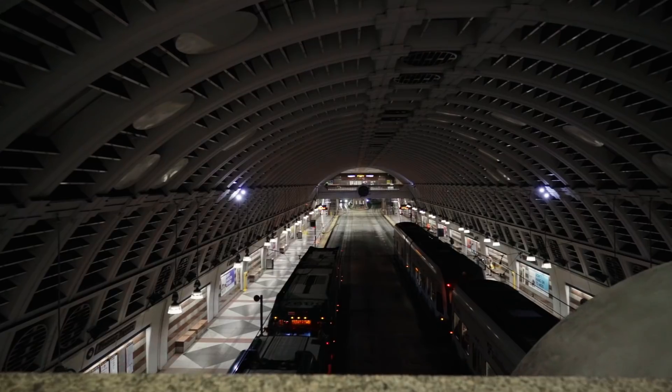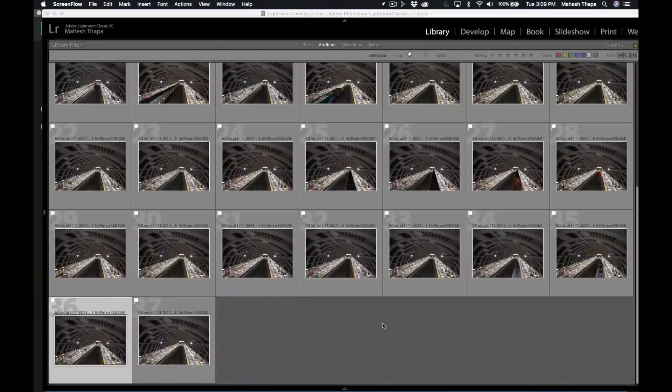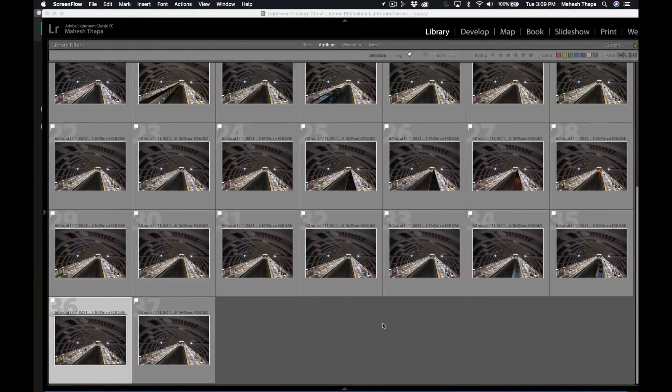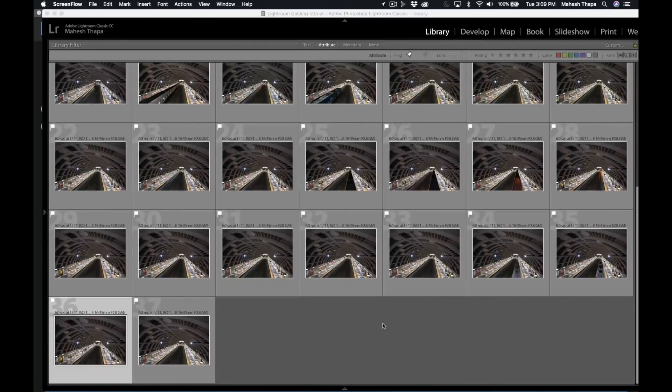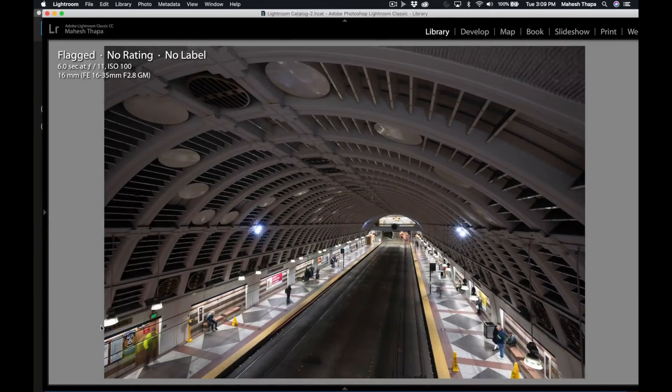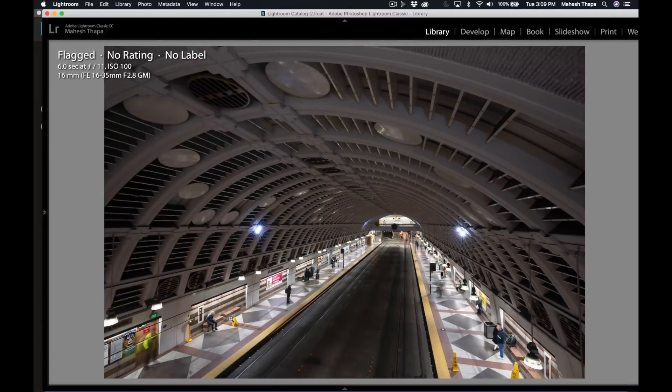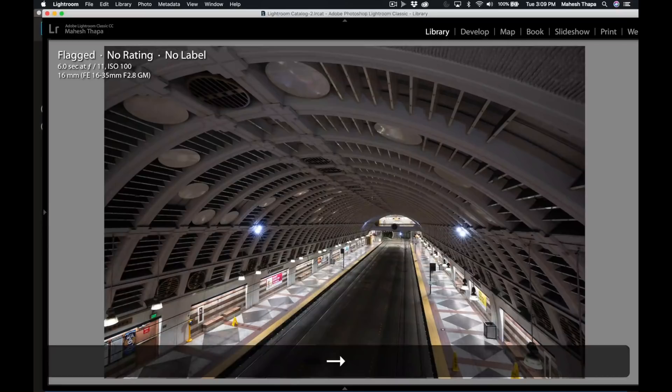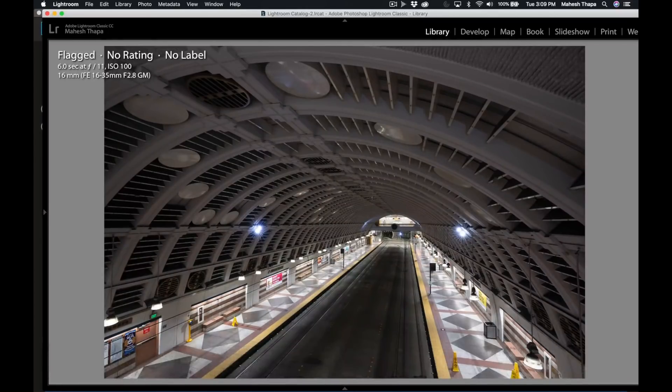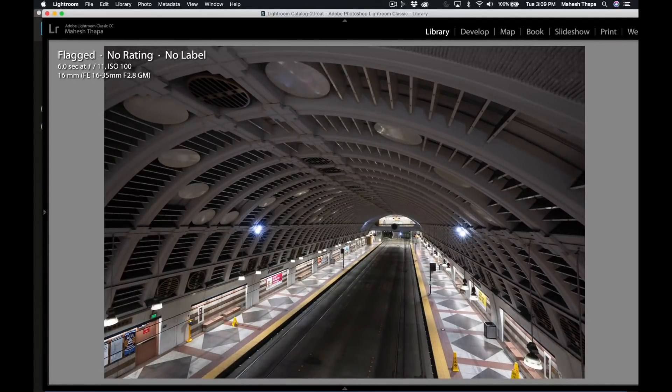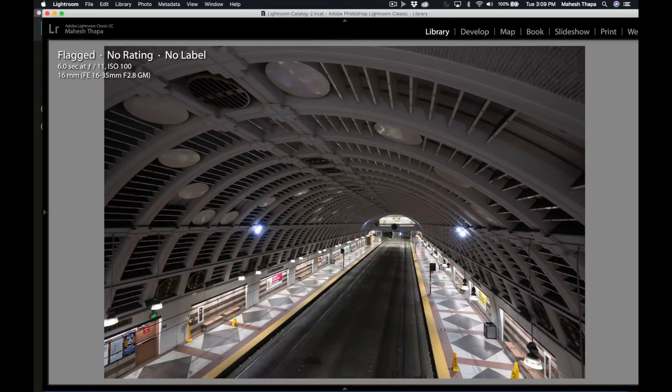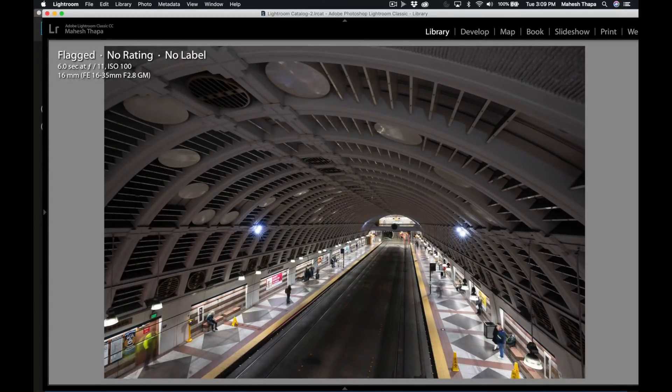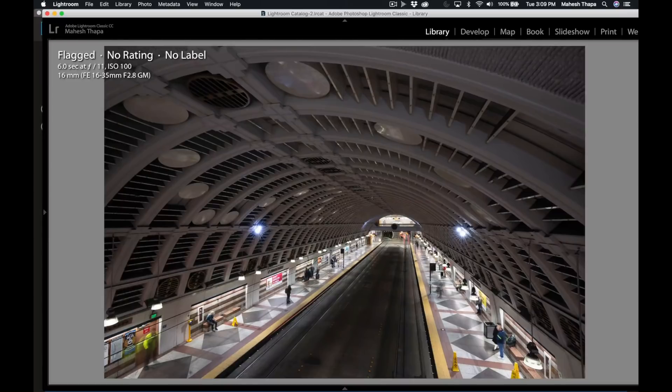Okay, now we are in Lightroom and here are the series of pictures I took at Pioneer Square Station. We're basically going to take an image that looks something like this, where there are a lot of moving elements and sitting people, moving lights, things like that, and convert it into something that looks like this, super clean, looks like it's an empty station at the middle of the night. So let me show you how to do that in Photoshop.